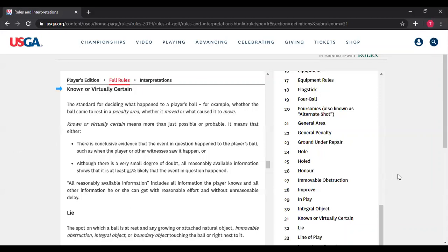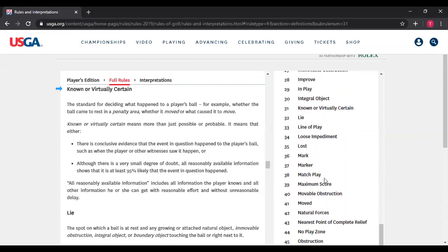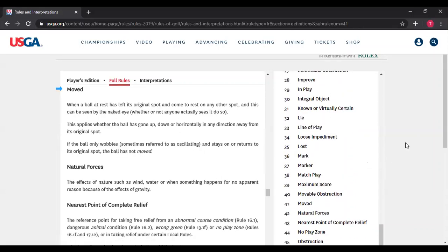Next definition is "moved," page 211. When a ball at rest has left its original spot and come to rest on another spot, and this can be seen by the naked eye — whether or not anyone actually sees it is irrelevant, it's just whether it could have been seen by the naked eye — this applies whether the ball has gone up or down or horizontally. So the question is: has the ball moved? If it moves vertically or horizontally or some combination thereof, it has moved as long as it can be seen by the naked eye.